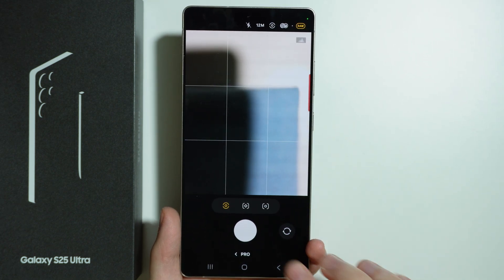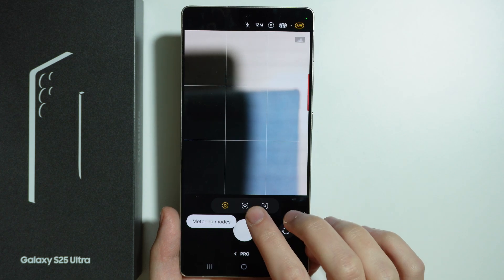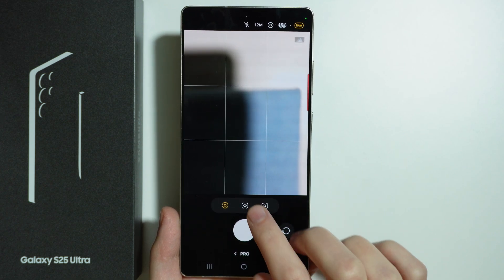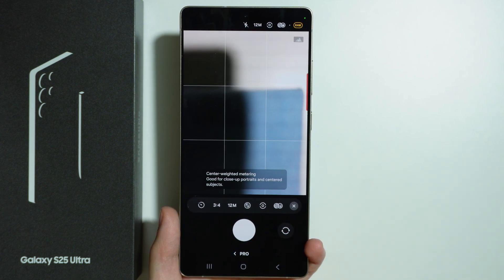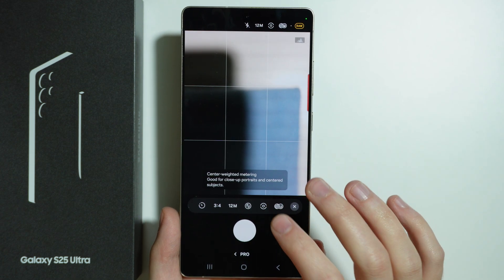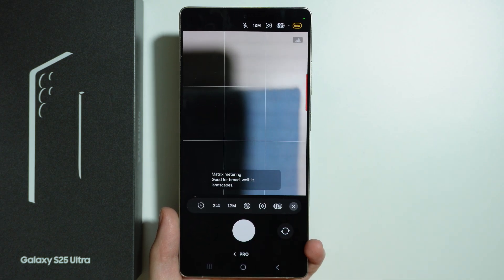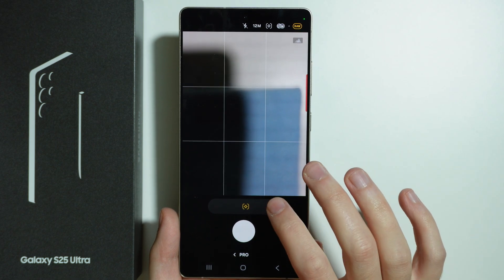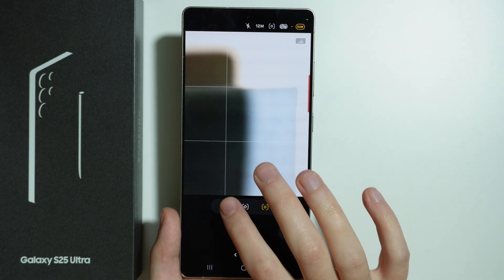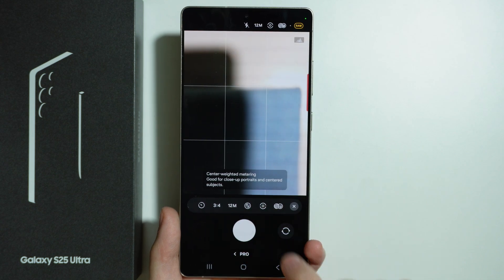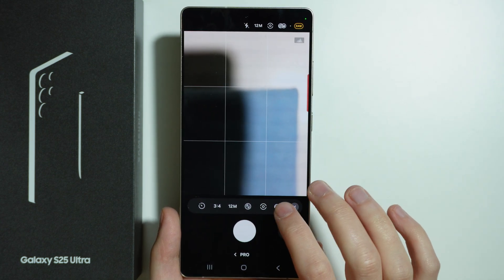Besides that, we also have the metering modes, as you can see over here. We can switch to different metering modes — we have the center weighted metering, the matrix metering, as well as spot metering. We can also see descriptions and example use cases for each of these metering modes.